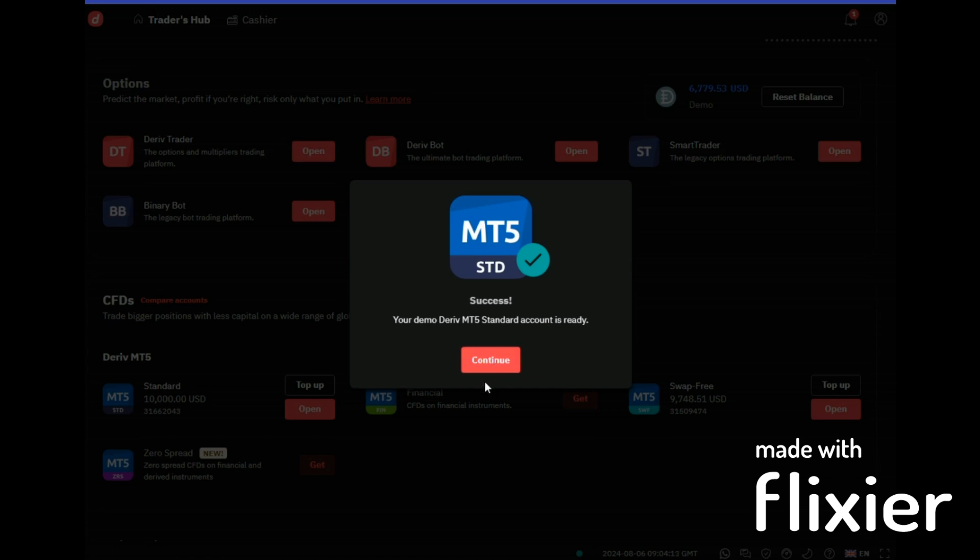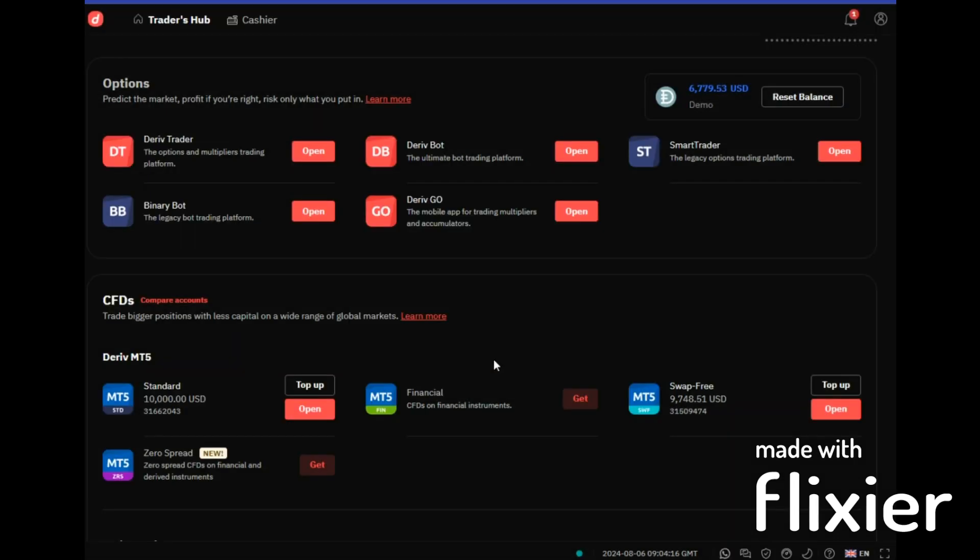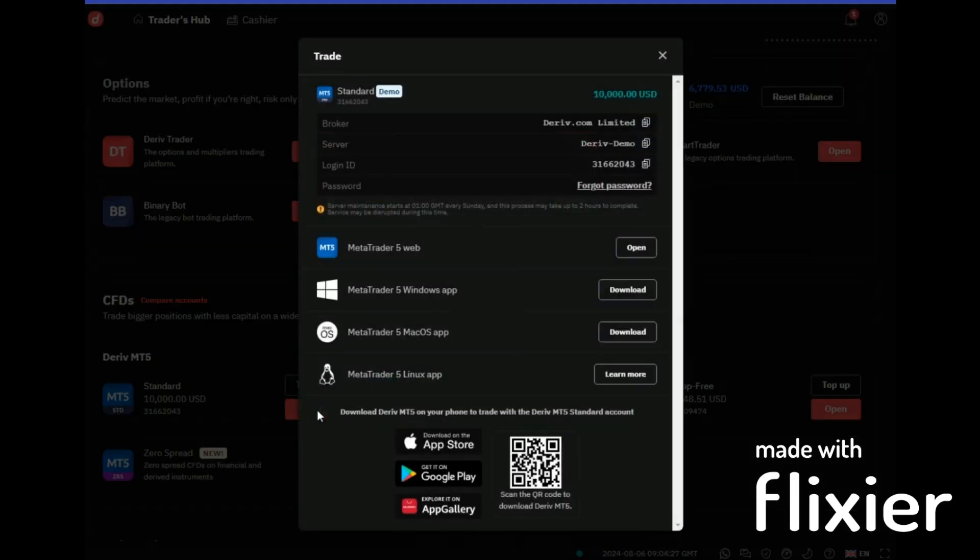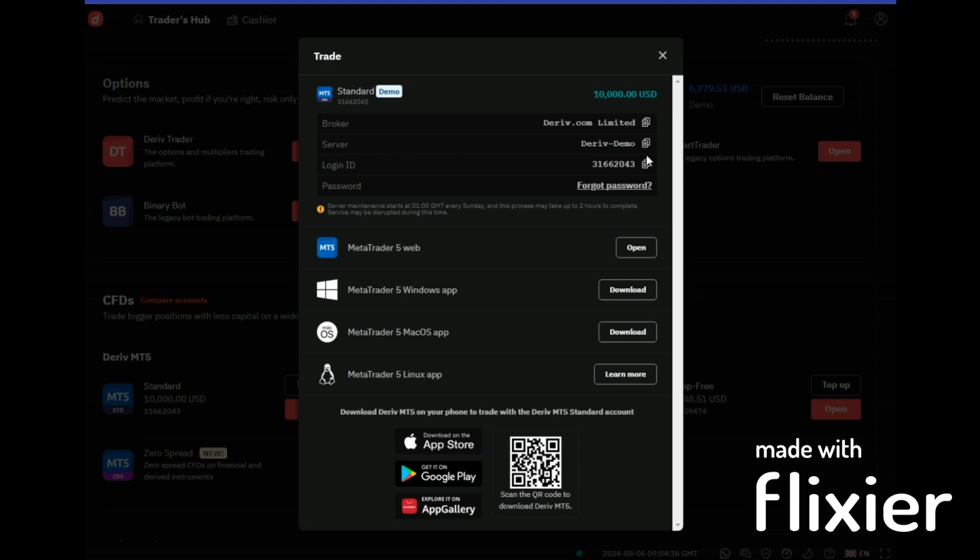Now there we go. So after opening that account, you'll click on continue. Now you'll either be supposed to top up or open. As per the moment these are demo, you cannot top up a demo, so we click on open. And then now here this is the interface where you'll find your login details, your broker, your server, your login ID and your password.